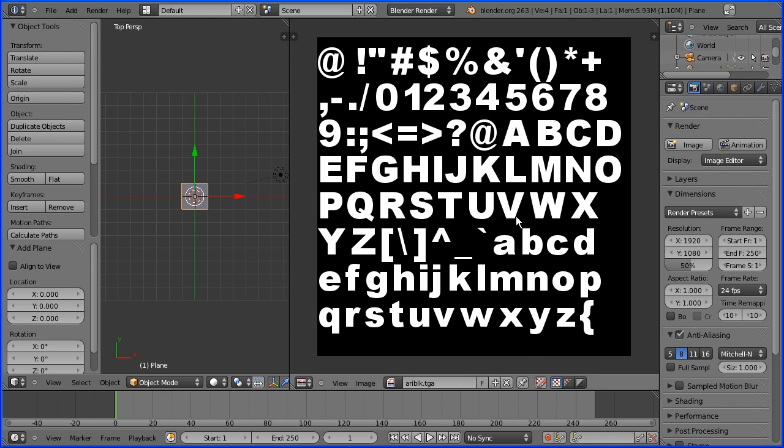Now in Blender to display dynamic text you need an image file of a font. There are utilities that will take any true type font and create an image file from it. This file I'll put on my website for you to download.